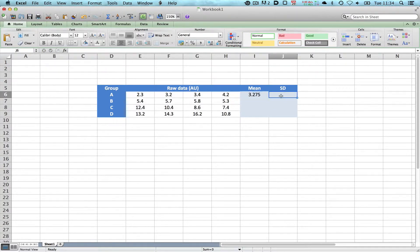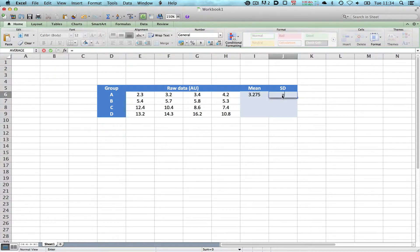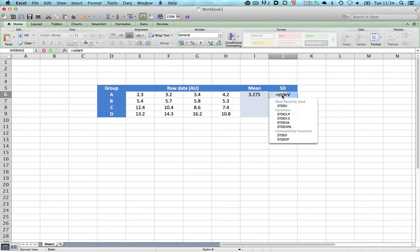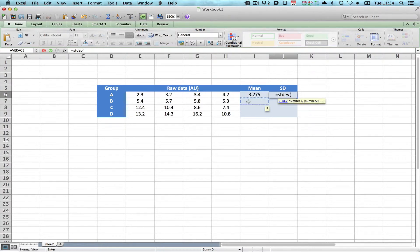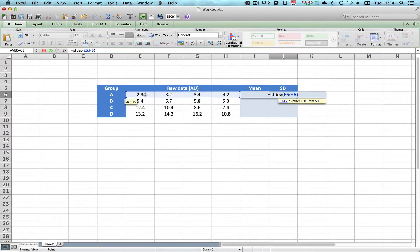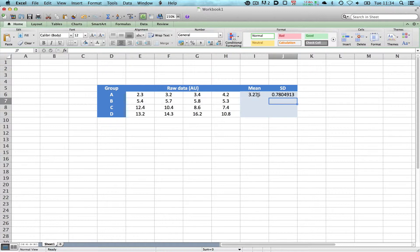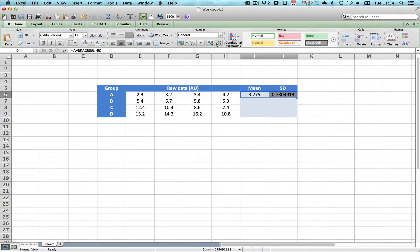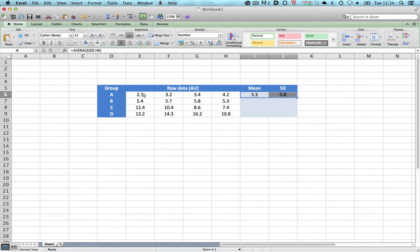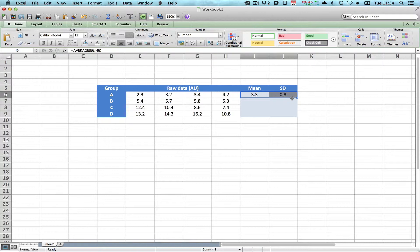To do standard deviation, you type the equation equals STDEV, which is the standard deviation formula, open parenthesis and select the data and press return. You'll see immediately it's put your standard deviation and your mean to as many decimal places as it feels fit. The sensible thing to do is select these data and reduce their decimal places to the same number of decimal places that we have in our raw data, which in this case is one.